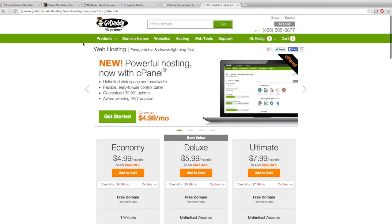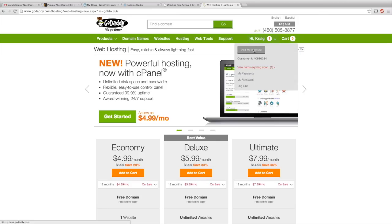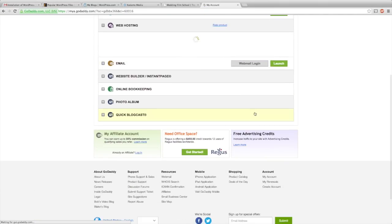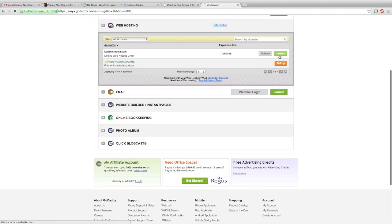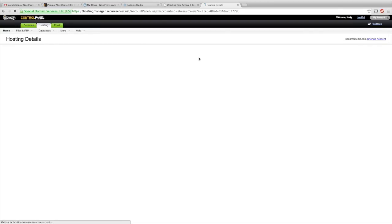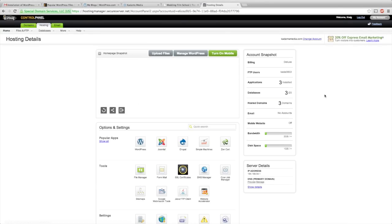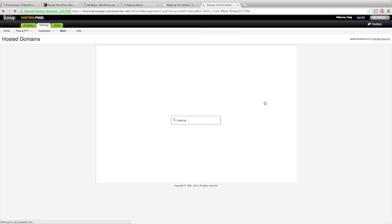Once you buy that, you want to buy the same amount of time as your domain just to make things easy. Go to your account for GoDaddy here and you're going to launch this web hosting app. The first thing you're going to do once you get to this page is go to Hosted Domains here.